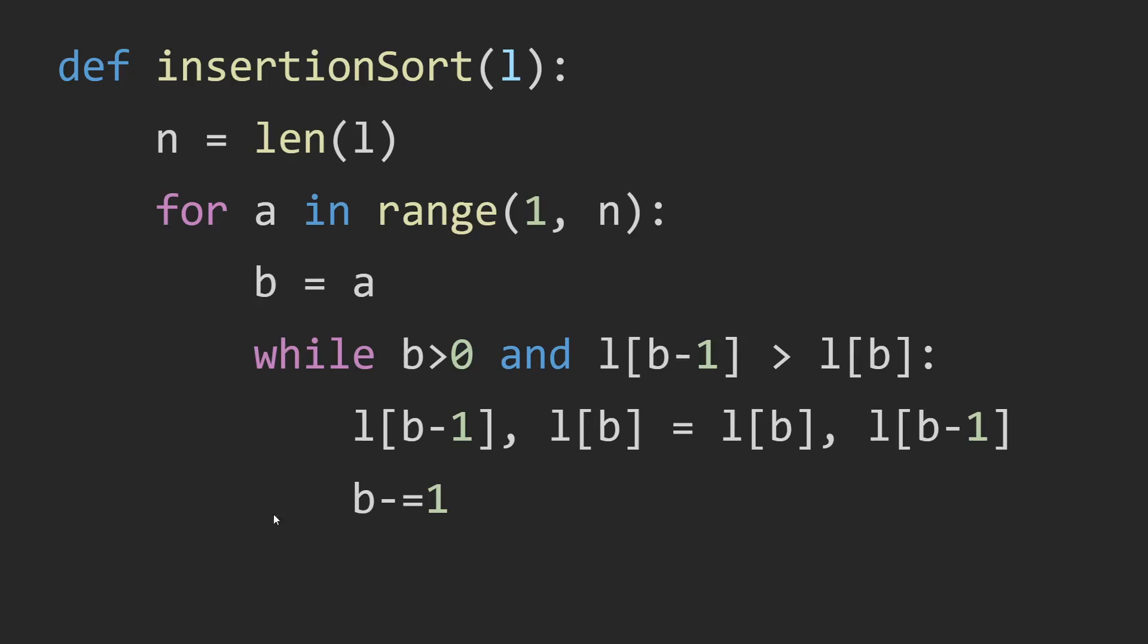And then what happens in this part is that if the number that B is at is smaller than the number to the left, then we swap that number and the number to the left, and we move B down.